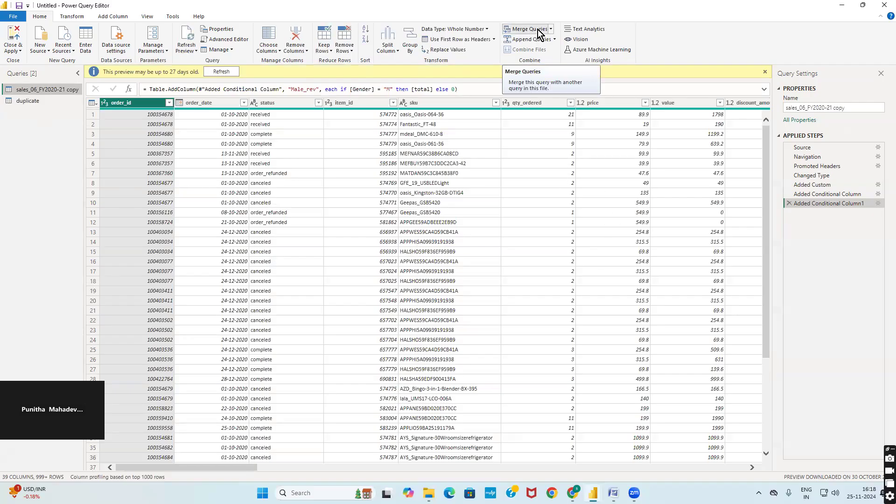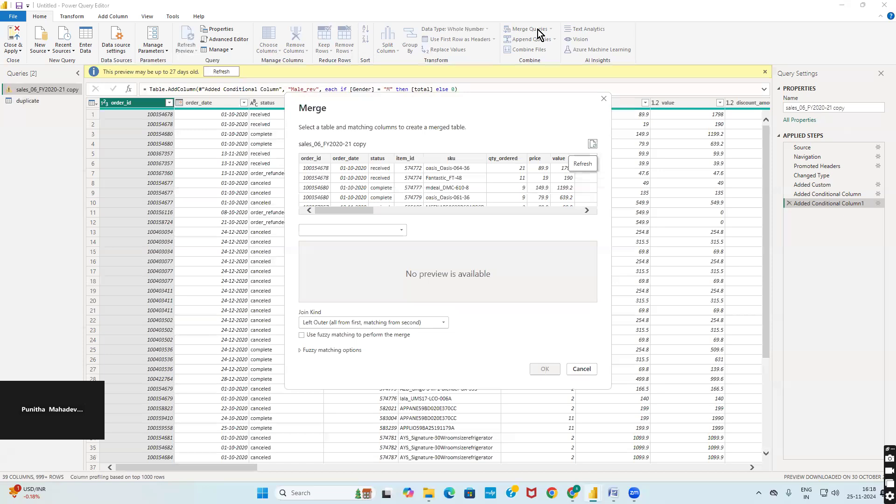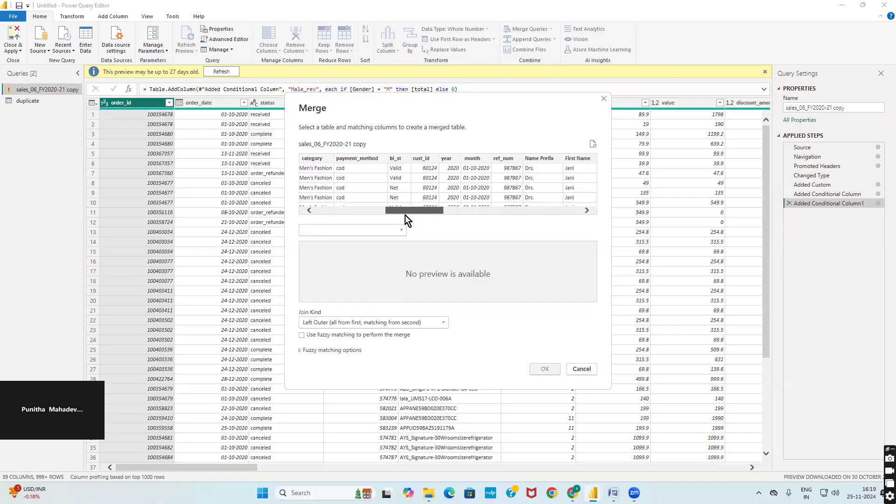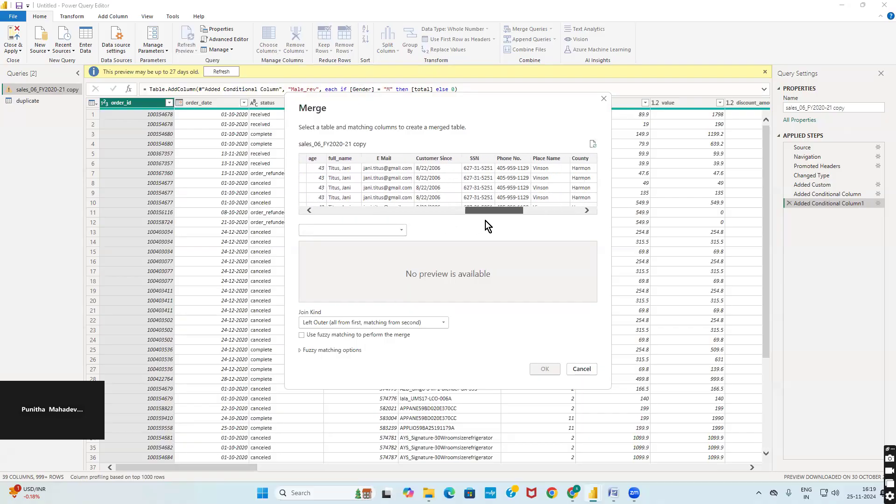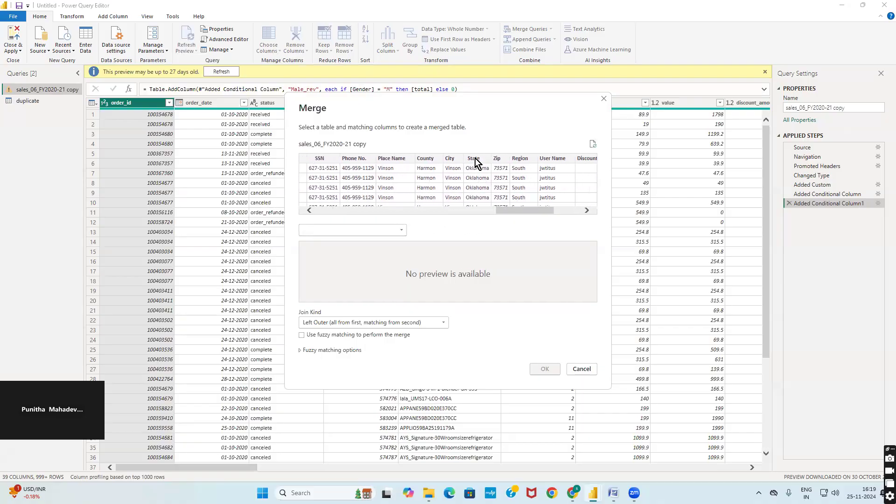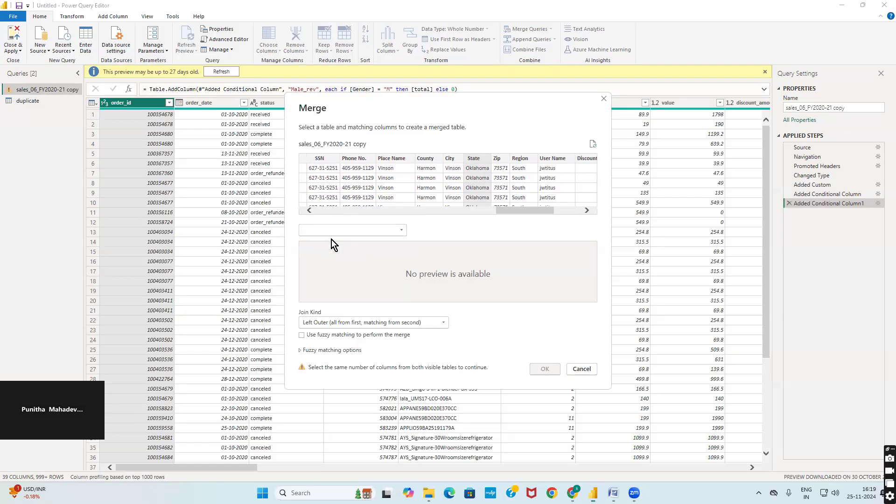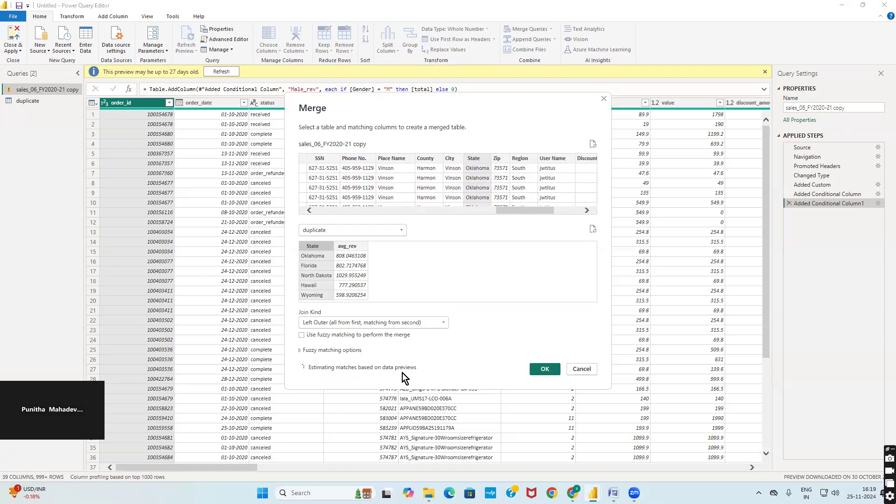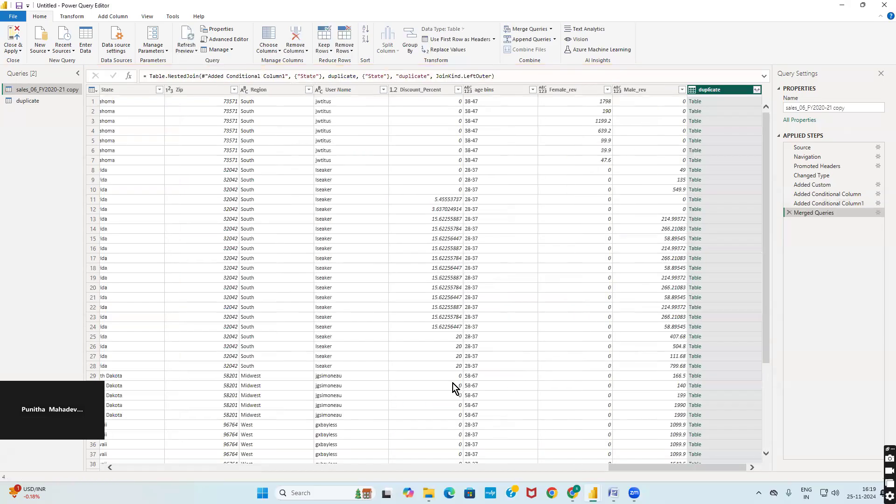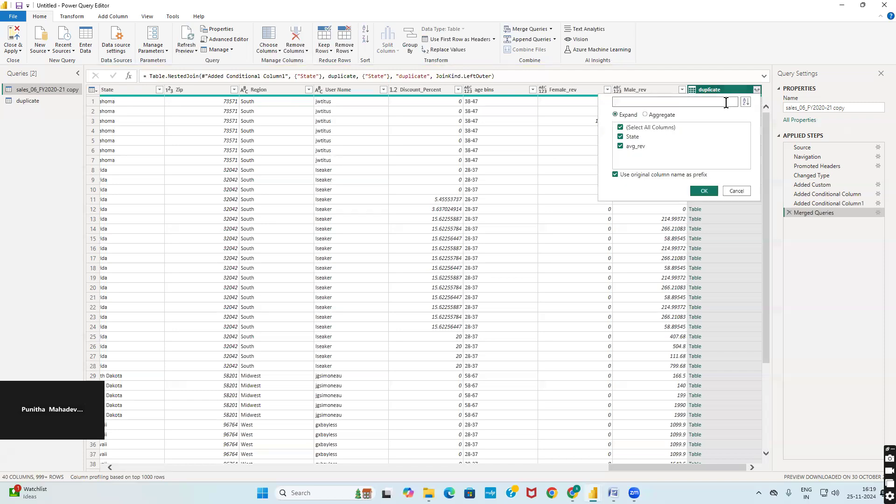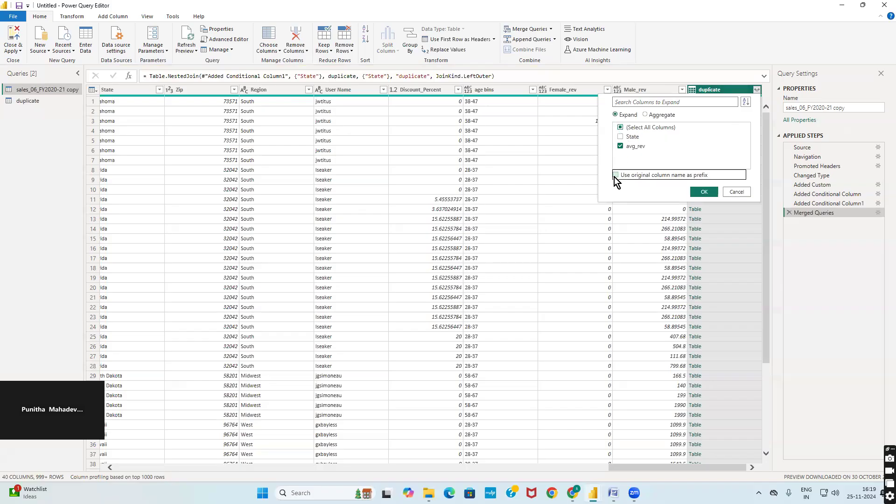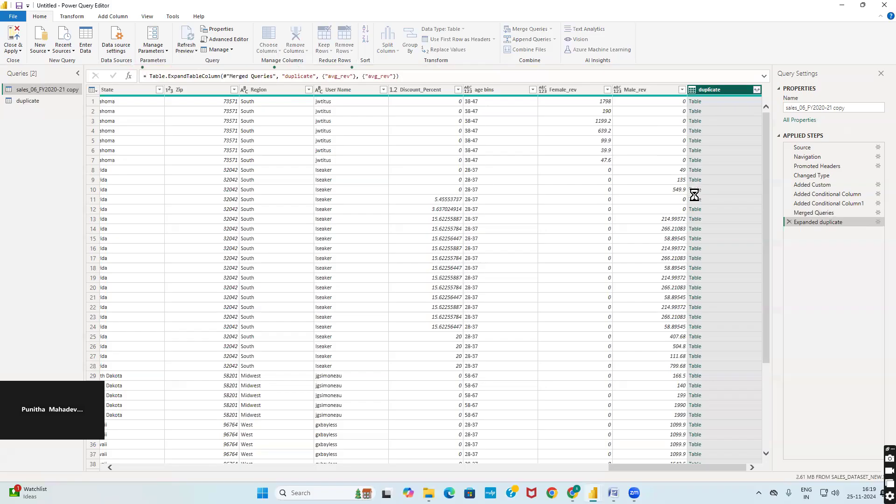It is like we are merging two different tables based on a particular condition. Here my condition is state. Based on the state I have to merge both the tables. Select state in the first primary table, select the duplicate table, select the state. Once you do that it is estimating how many matches will happen. Click OK. Now in the main table you will be able to see a column called duplicate and table. Here you have an outward arrow symbol. Click on this, unselect state, unselect use original column name, and click OK so that the values are imported from the duplicate.